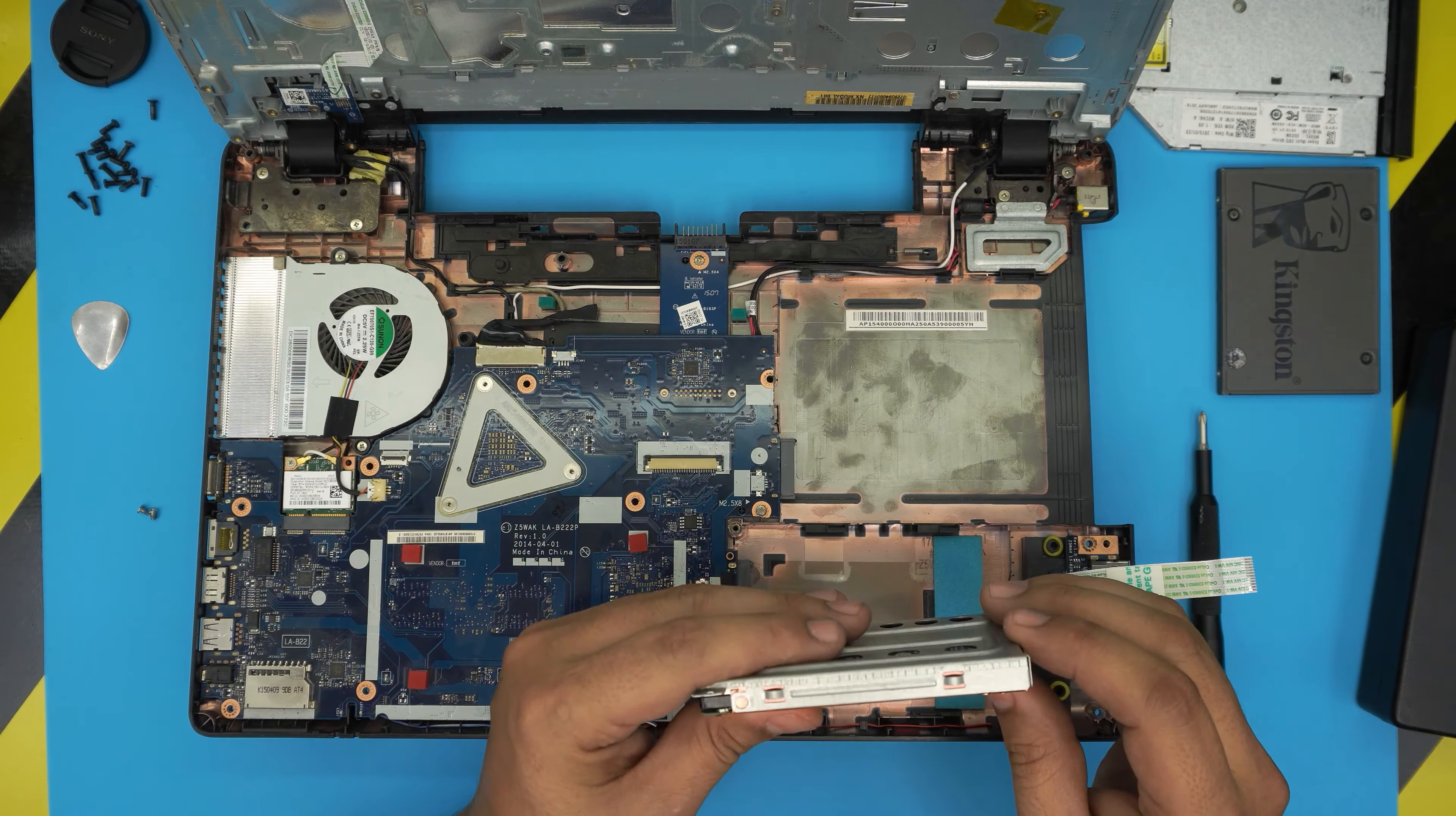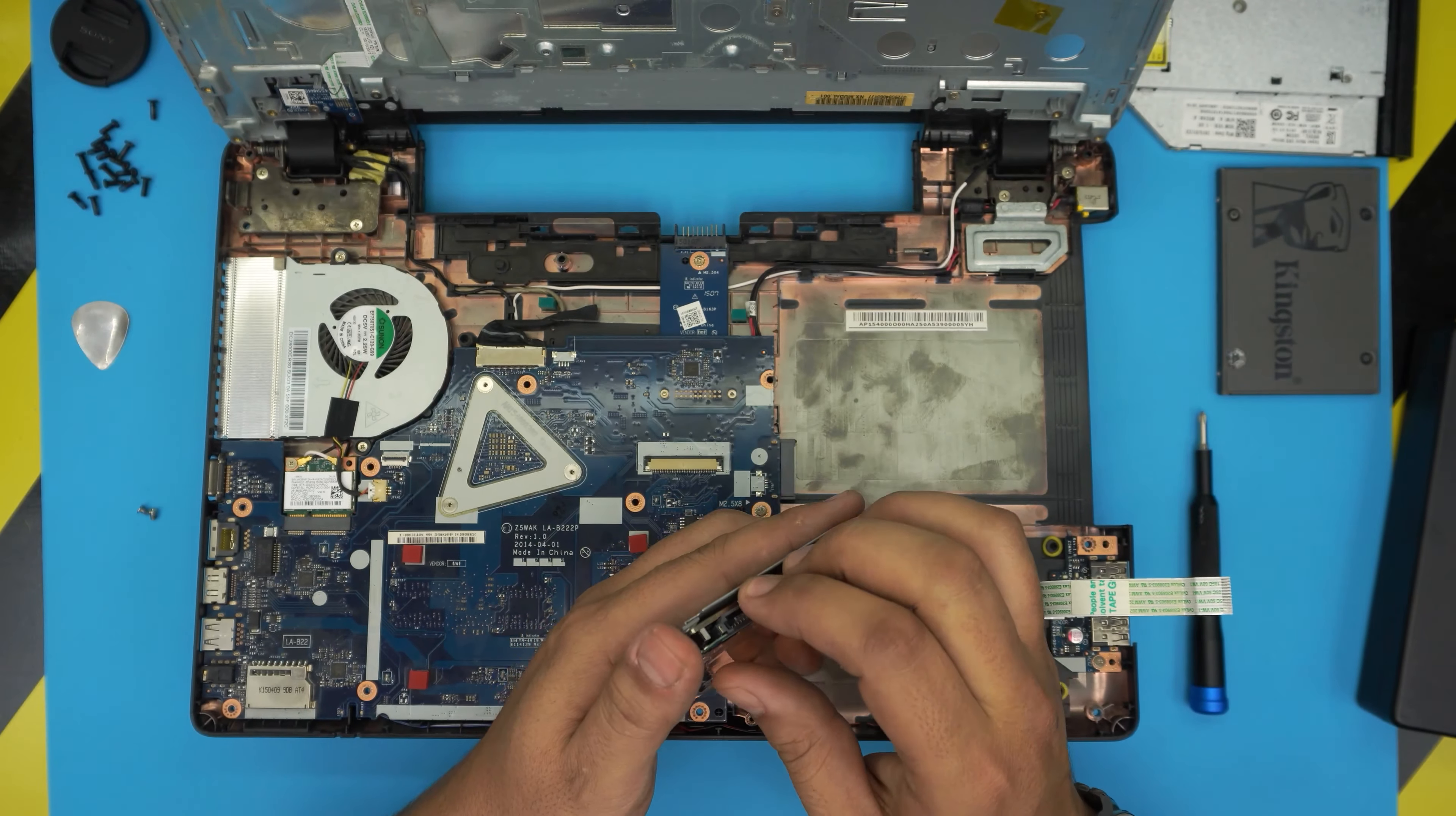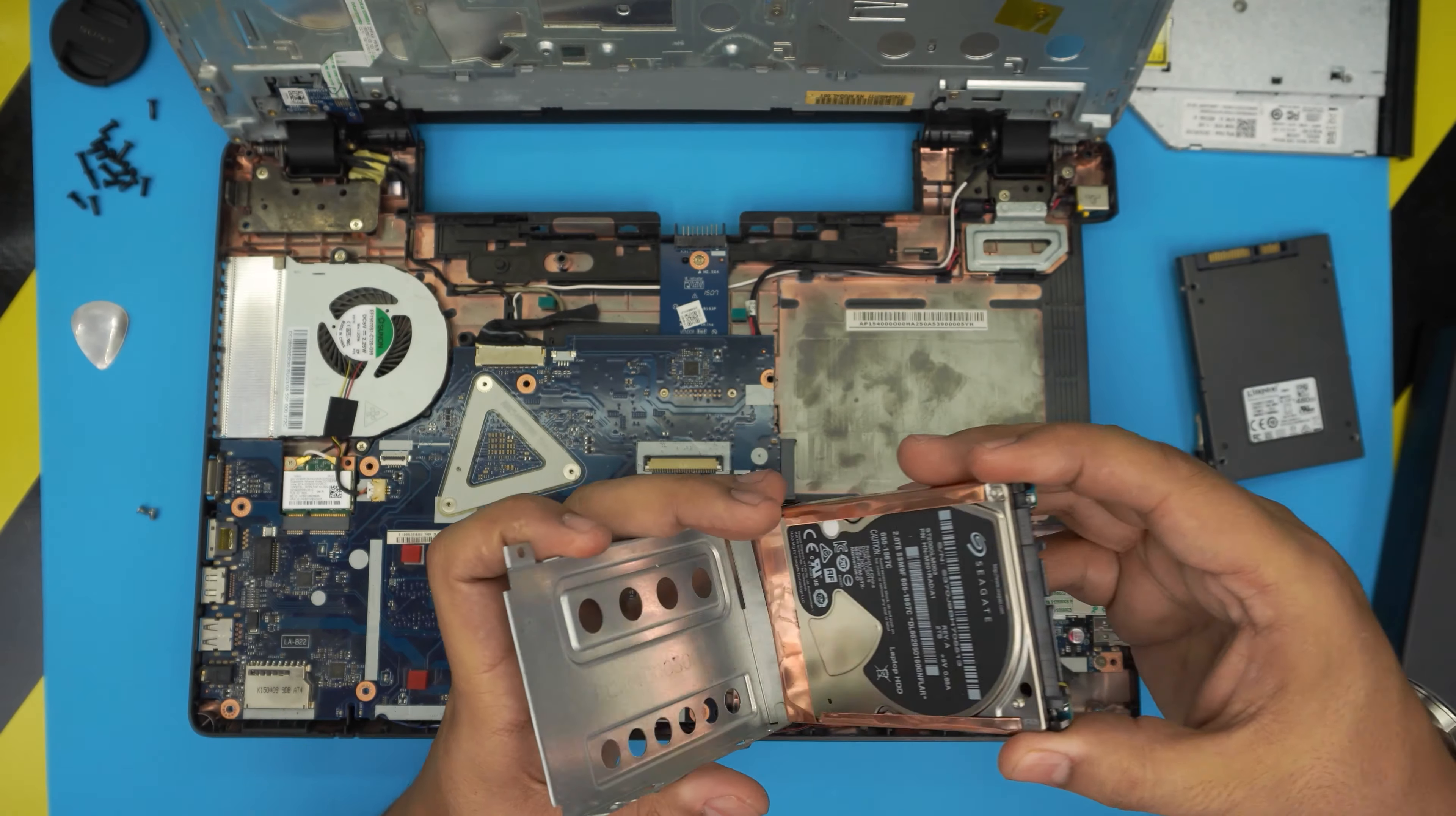Once you remove these two screws, slide the caddy towards the USB port and lift it up and bring it over. That's your hard drive inside the caddy. We do need the hard drive in order to change it with a new one. This one usually comes with one screw there and another one here. If you see any screws on the caddy, go ahead and remove it. Then peel and remove the hard drive from inside. Make sure the orientation for the SATA connector is the same.